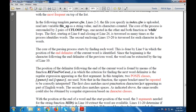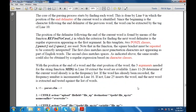The core of the parsing process starts by finding each word. This is done at line 3, in which the position of the end delimiter of the current word is identified. Since the beginning is followed by the end of the delimiter of the previous word, it can be extracted by the tag at line 10. The position of the delimiter following the end of the current word is found by means of the REFind function, in which the criteria for finding the next word delimiter is a regular expression appearing as the first argument. In this template, two POSIX classes are used: one is punctuation and one is space. The mid function is also used to extract the words as a variable.